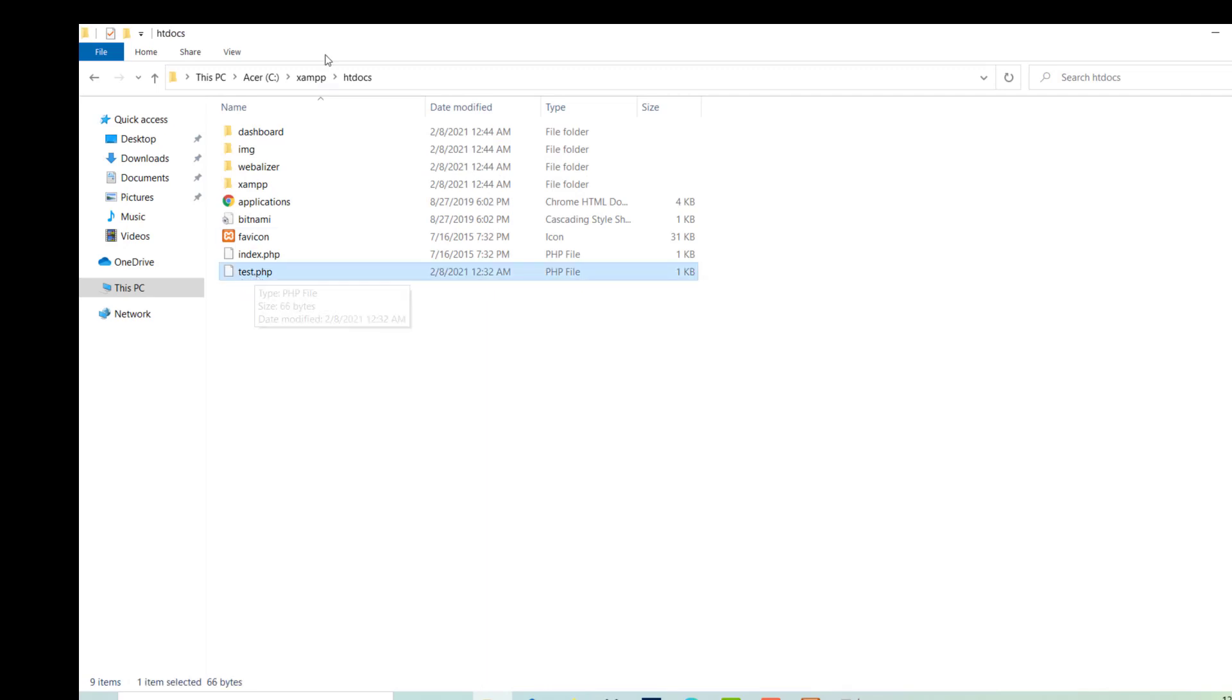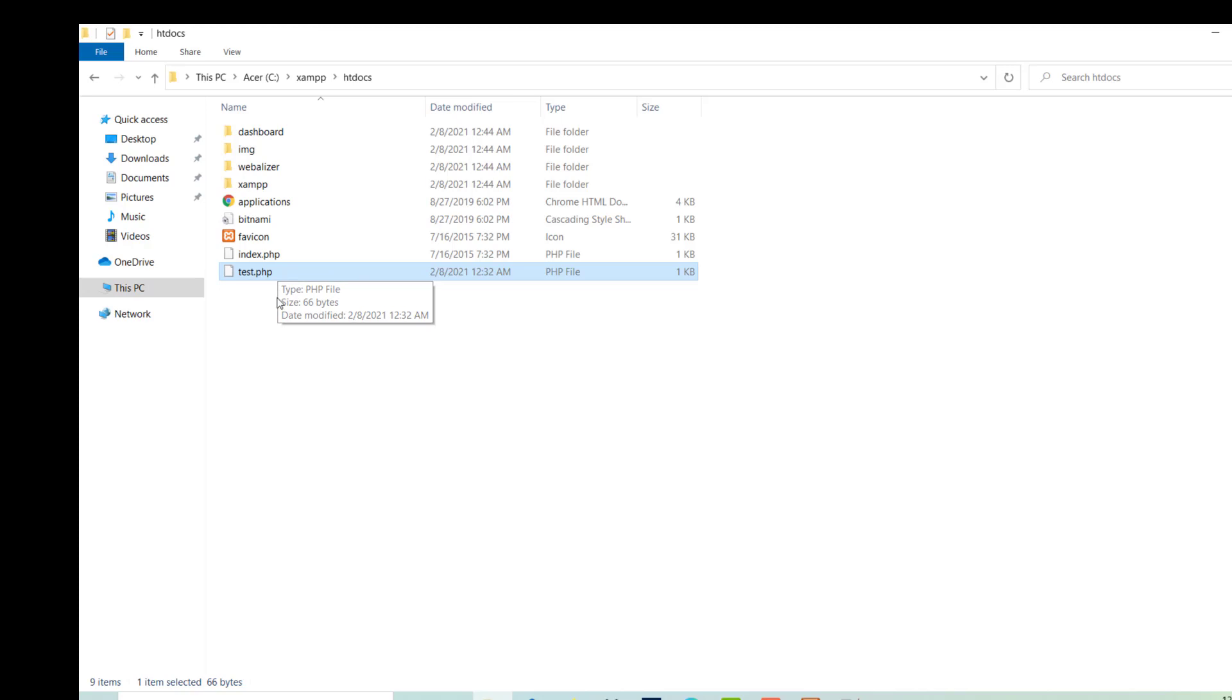Okay, so my file is in the HtDocs. In the same way, all your files should be here. You can also create a folder here and put all the files in the folder, or just you can place here for testing. My file is in the HtDocs in the XAMPP folder on the C drive.